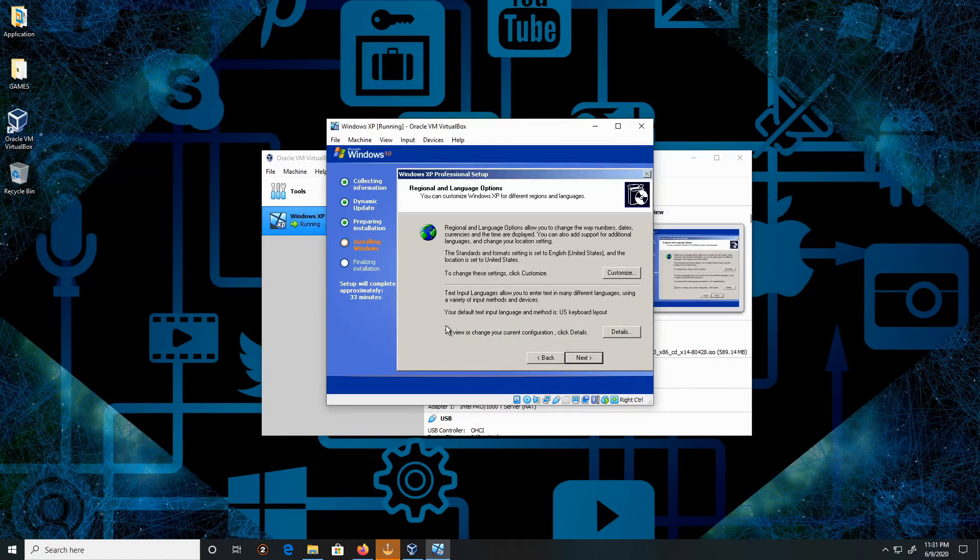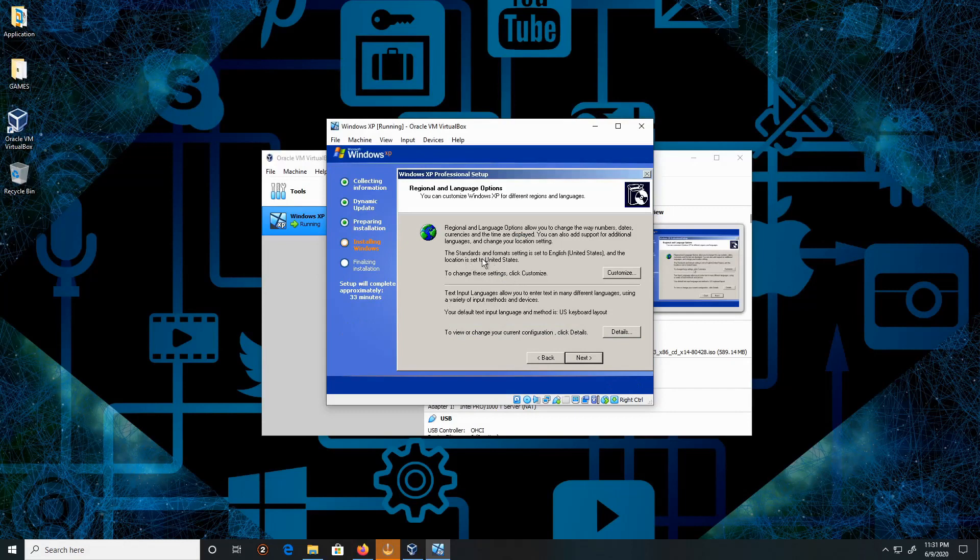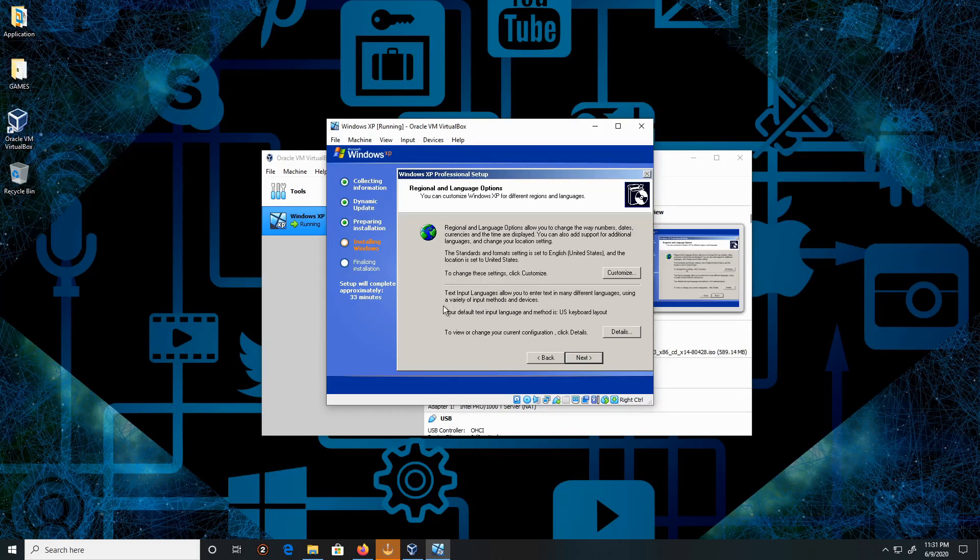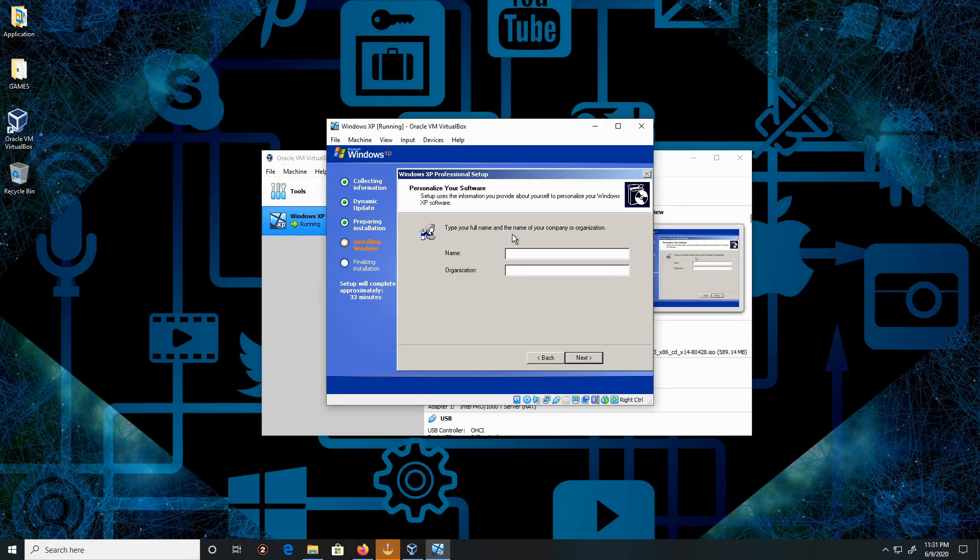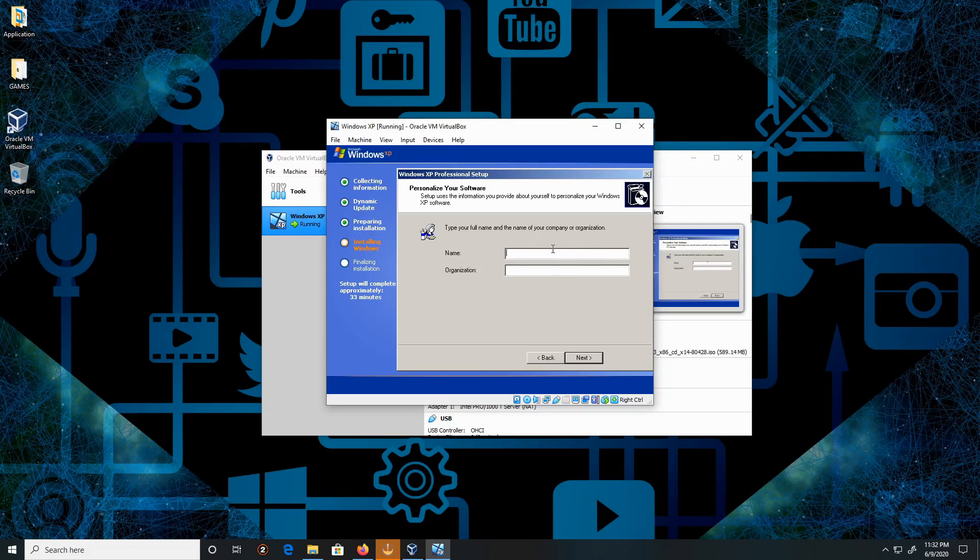I'm going to keep everything by default. The language is already set to English and the keyboard layout is set to US keyboard. Click Next. Type the full name and the name of your company or organization. I'm going to type in Ray. Click Next.